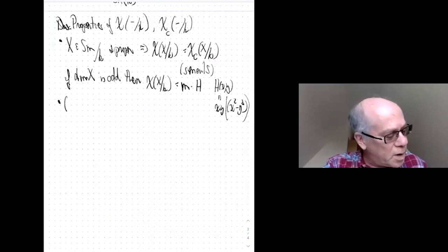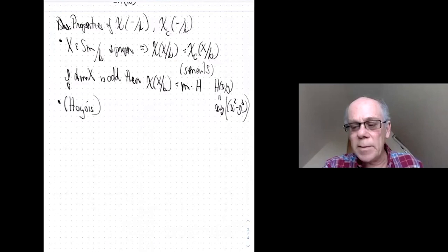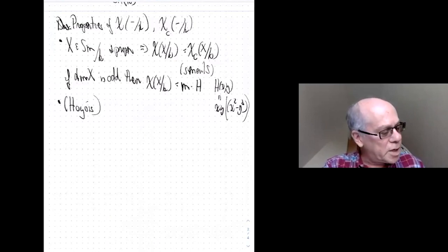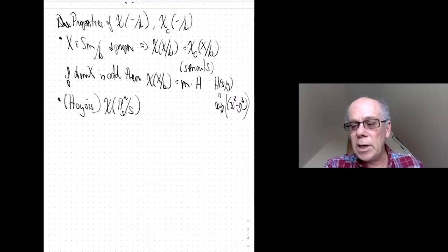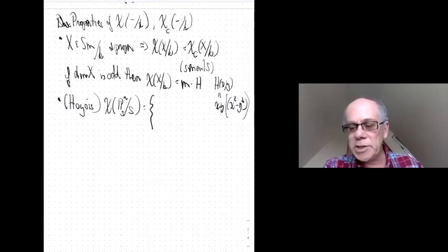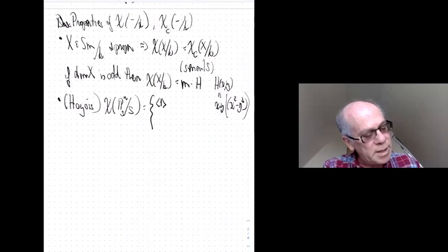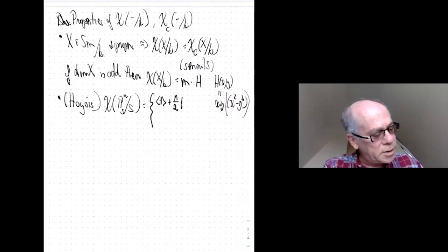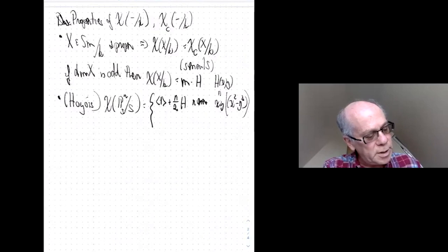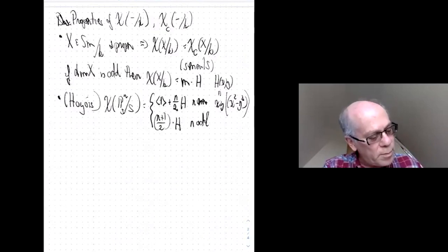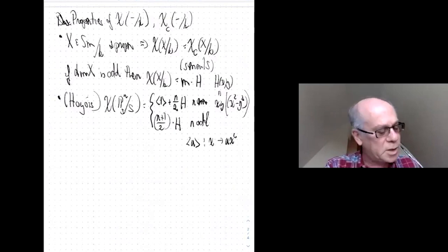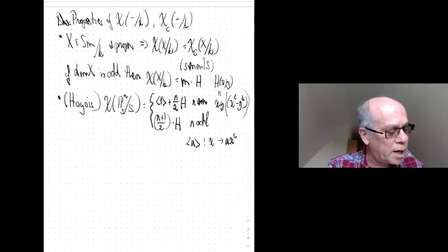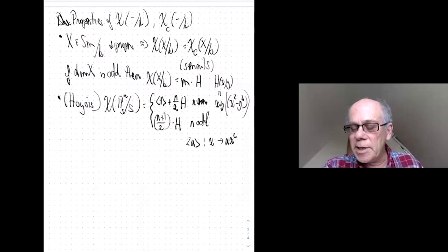The first computation I know of was due to Marc Hoyois, who used a Lefschetz trace formula to show that the Euler characteristic of ℙⁿ over an arbitrary base is: ((n+2)/2)·H if n is even, and ((n+1)/2)·H if n is odd. Here ⟨u⟩ for a unit u in the field denotes the one-dimensional form x ↦ u·x², and H = ⟨1⟩ + ⟨-1⟩.